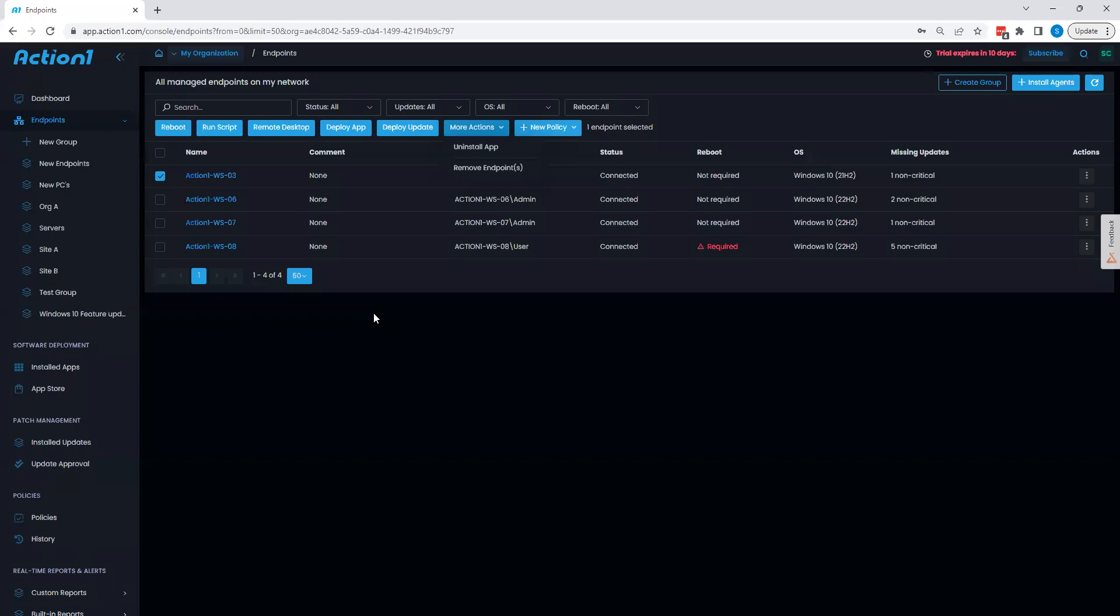The main ones we're going to be focusing on today are going to be reboots, scripts, application deployments, and uninstalls, as we have other videos that correlate to updates and remote access.